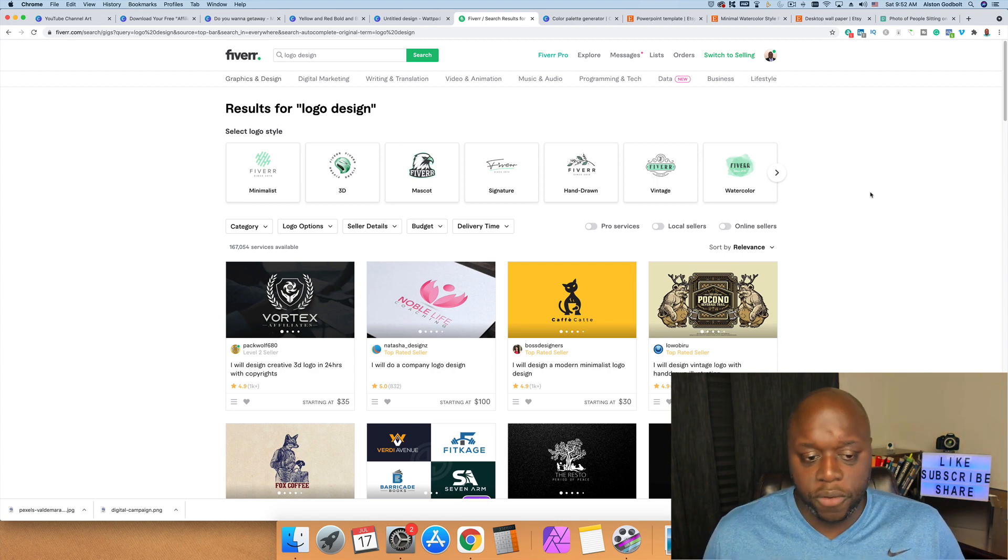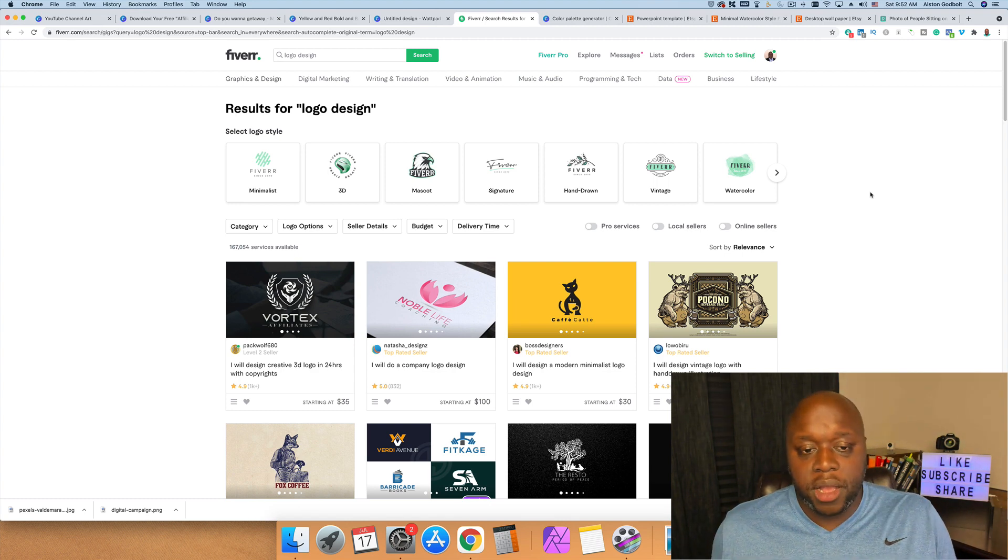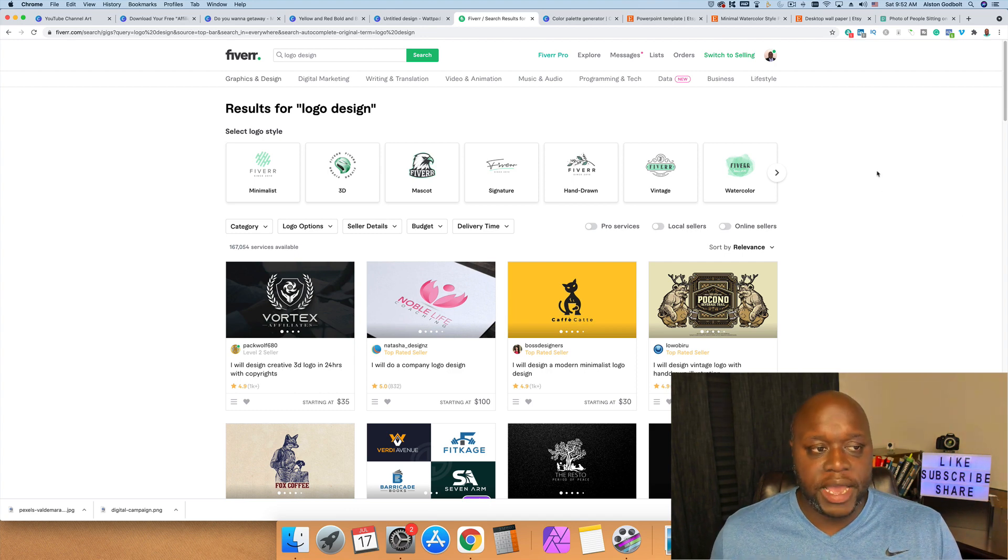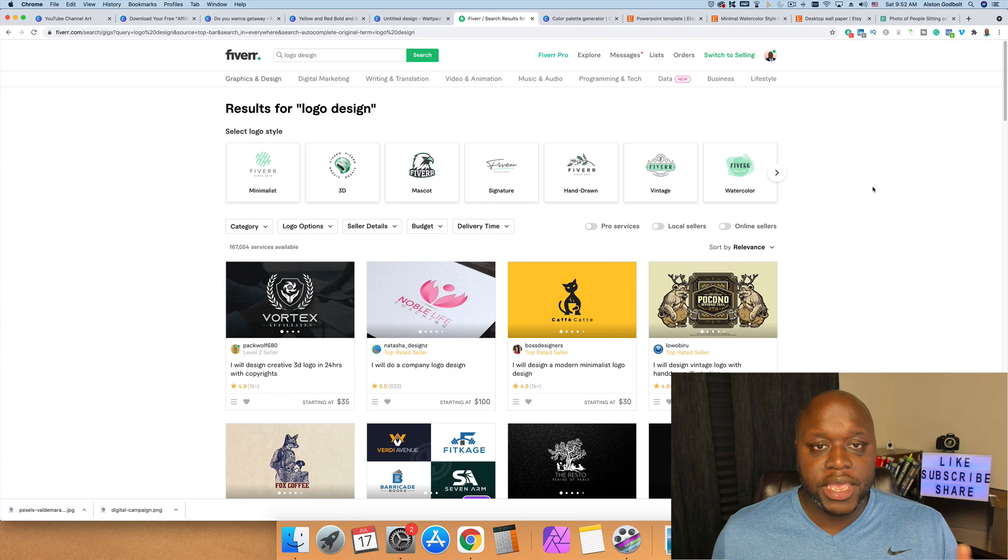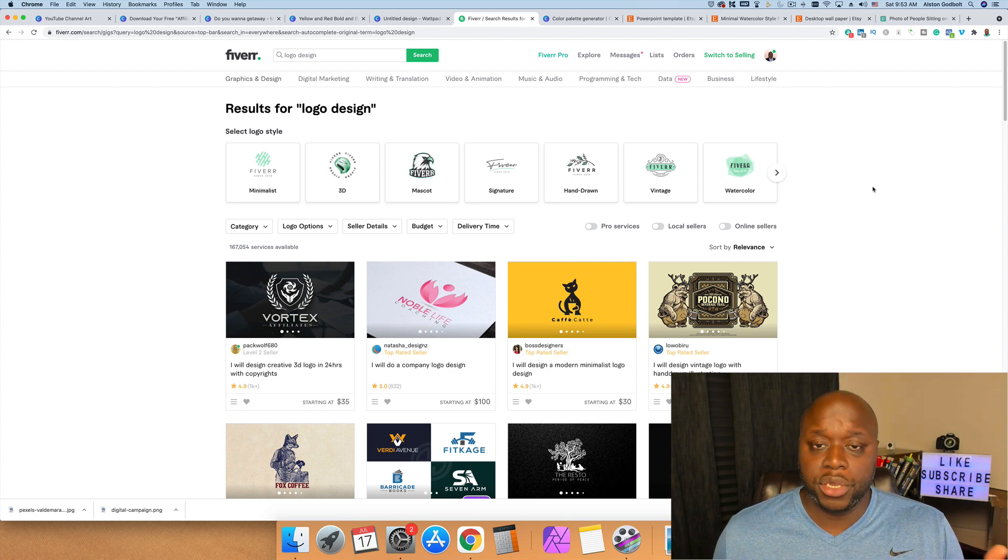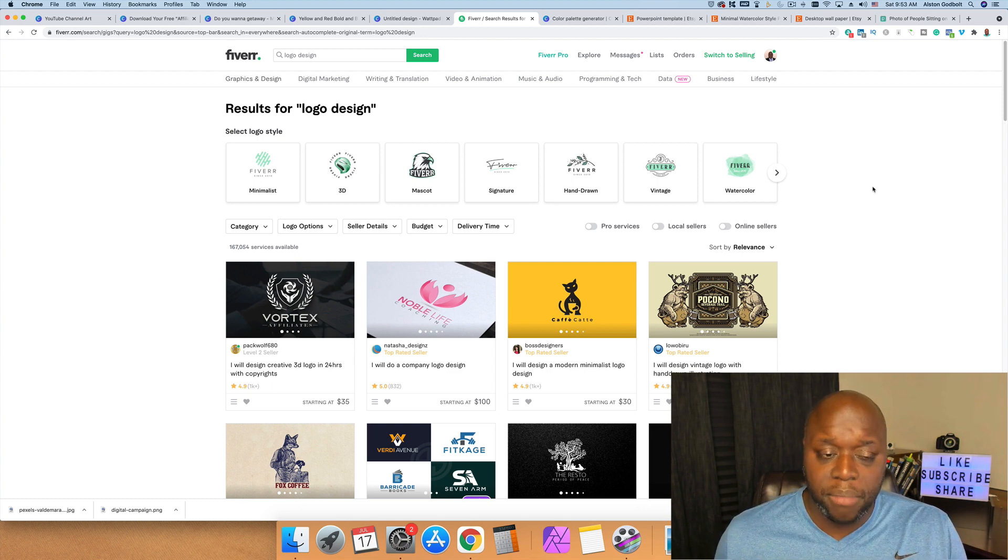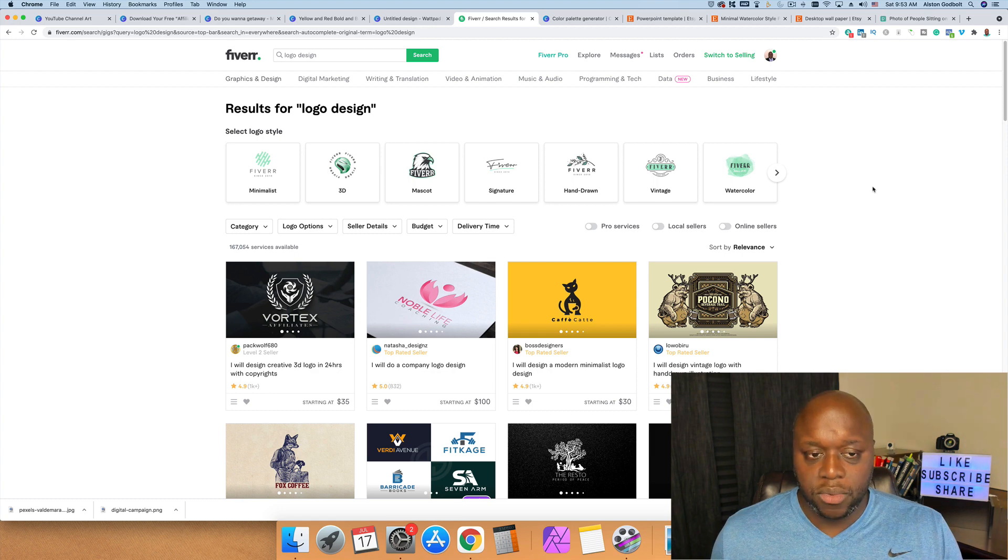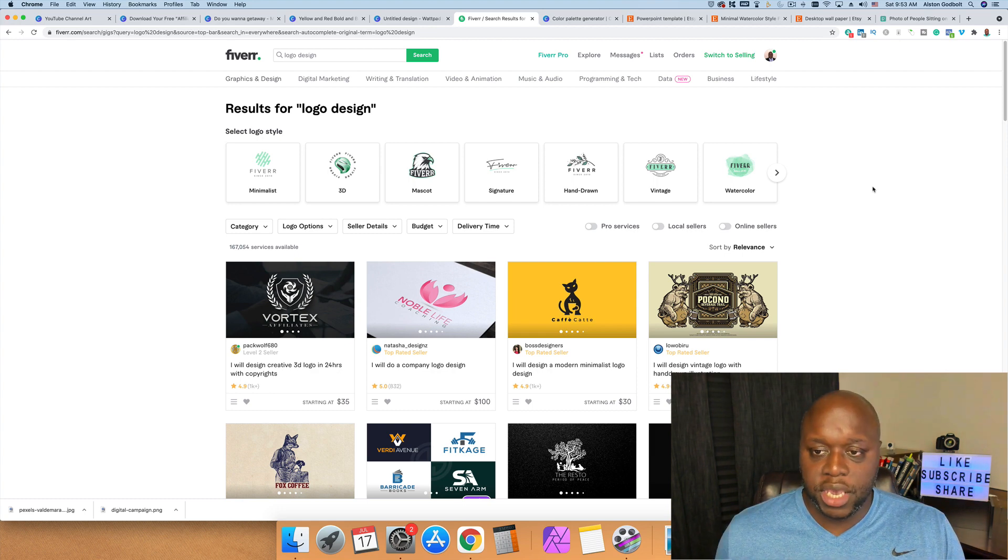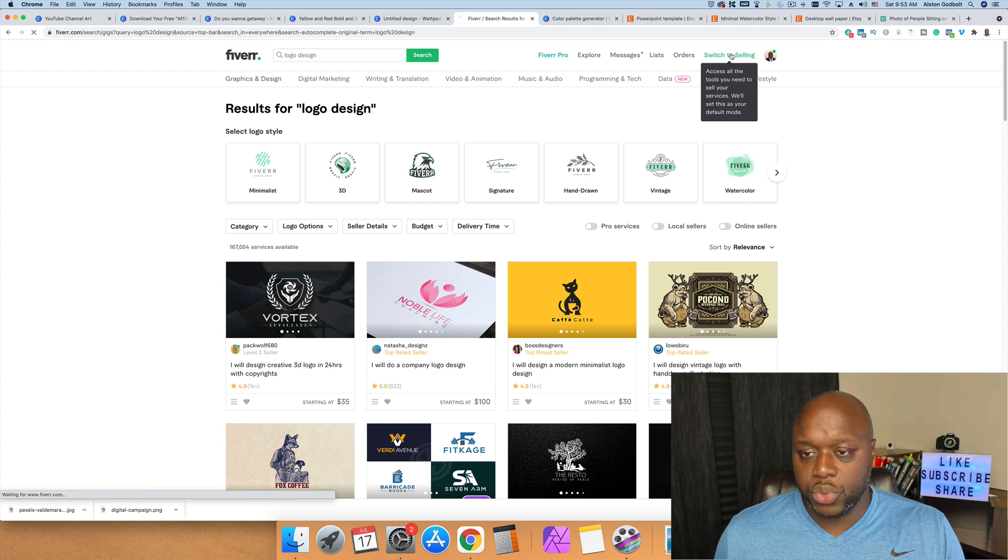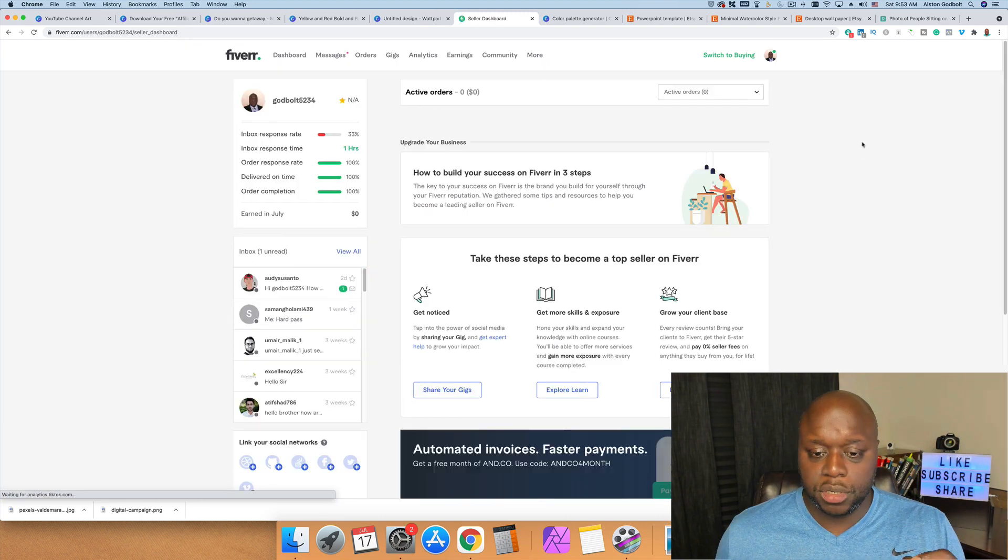What I recommend that you do, of course, is first things first: you have to go over to fiverr.com and you have to create a gig. Create gigs in things that you're interested in, create gigs in things that you're interested in learning about. Create a bunch of gigs. Once you create those gigs, what I recommend that you do is jump over to—let me just switch to selling here—jump over to the back office, click on More, and then click on Buyer Request.